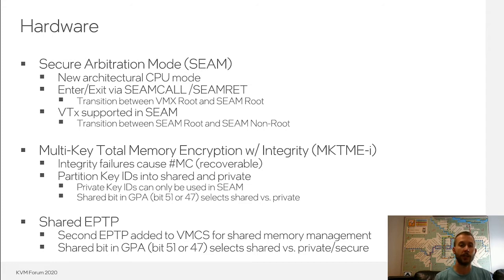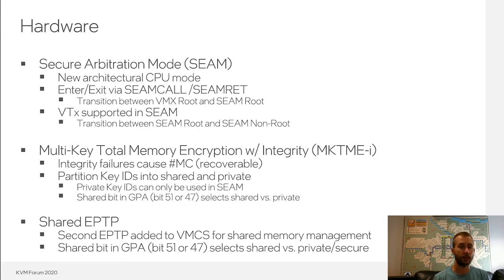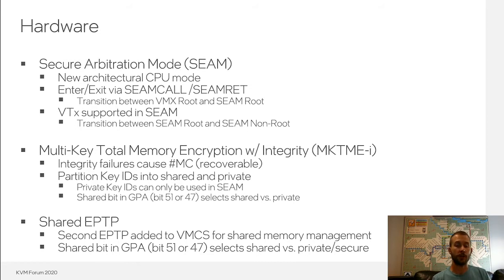On the memory side, TDX builds on MKTME to add integrity, where integrity in this context means that if software accesses integrity-protected memory with the incorrect encryption key, the hardware will poison memory and ultimately result in a recoverable machine check when that memory is next accessed. TDX also partitions the MKTME key ID space into shared and private keys, where private keys can only be used and programmed in SEAM mode. So the untrusted VMM cannot take the private key for a trust domain, shove it into its own page tables, and read out the guest memory — that operation will fail.